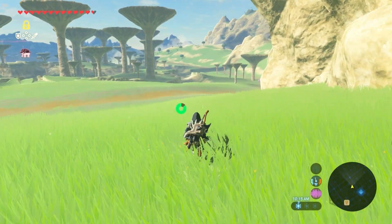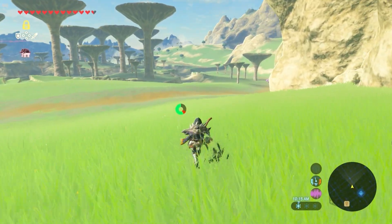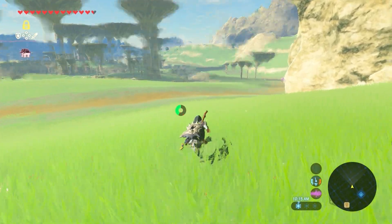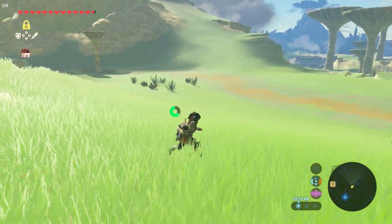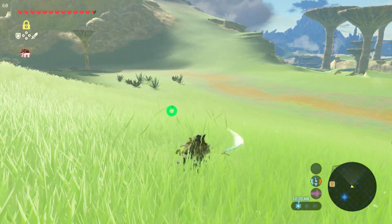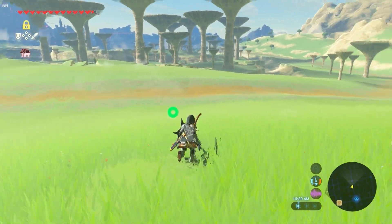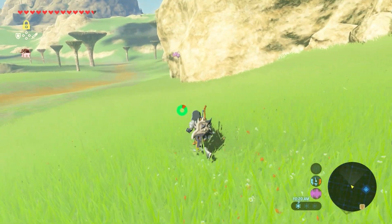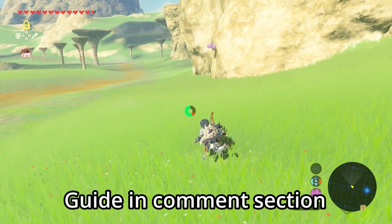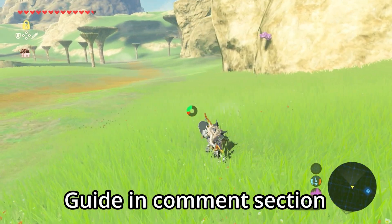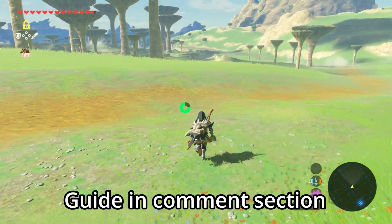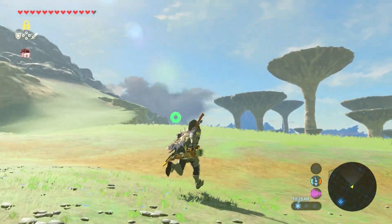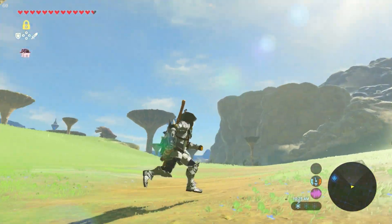So that's it guys, we have frame generation in any game ever now — PC, console, whatever you want to do, you can frame generate in it. If you found the video hard to follow along, I'm going to leave a text guide in the comments. Thank you for watching and have a great day.